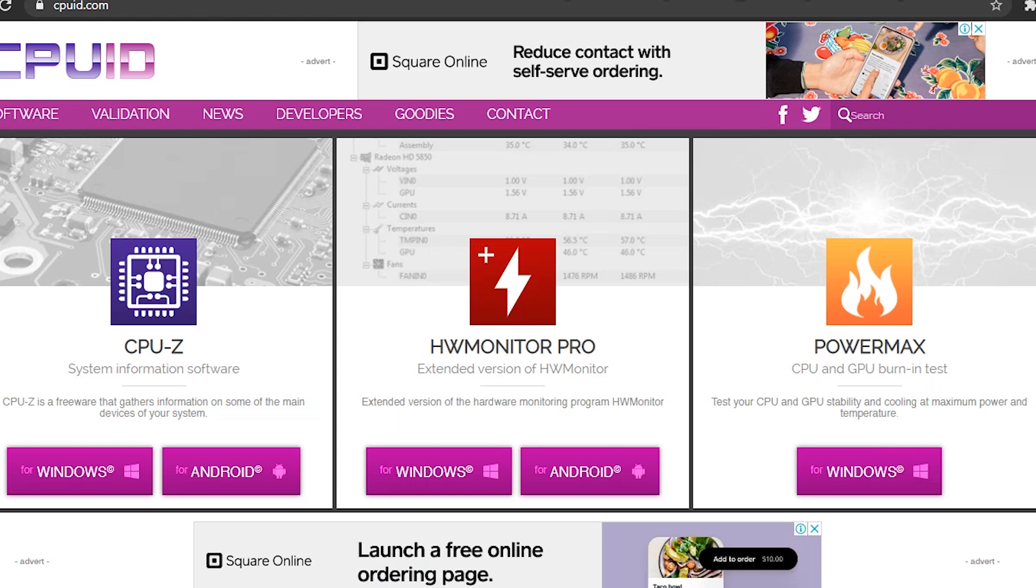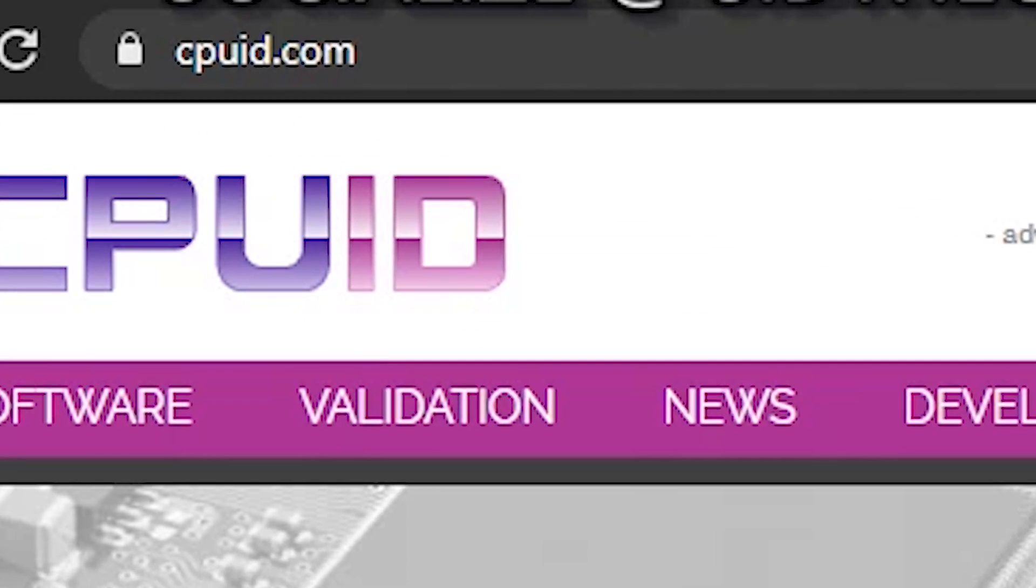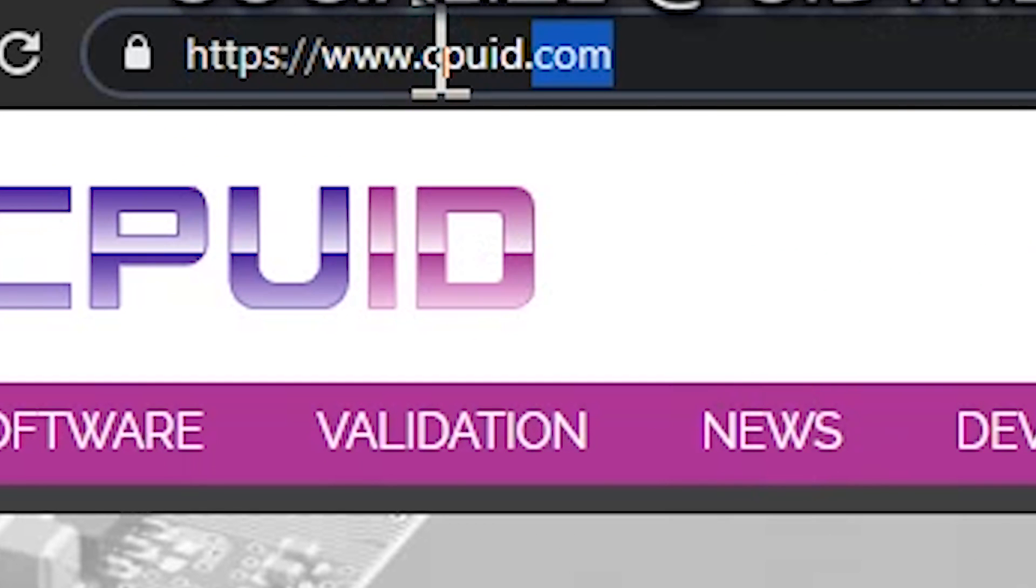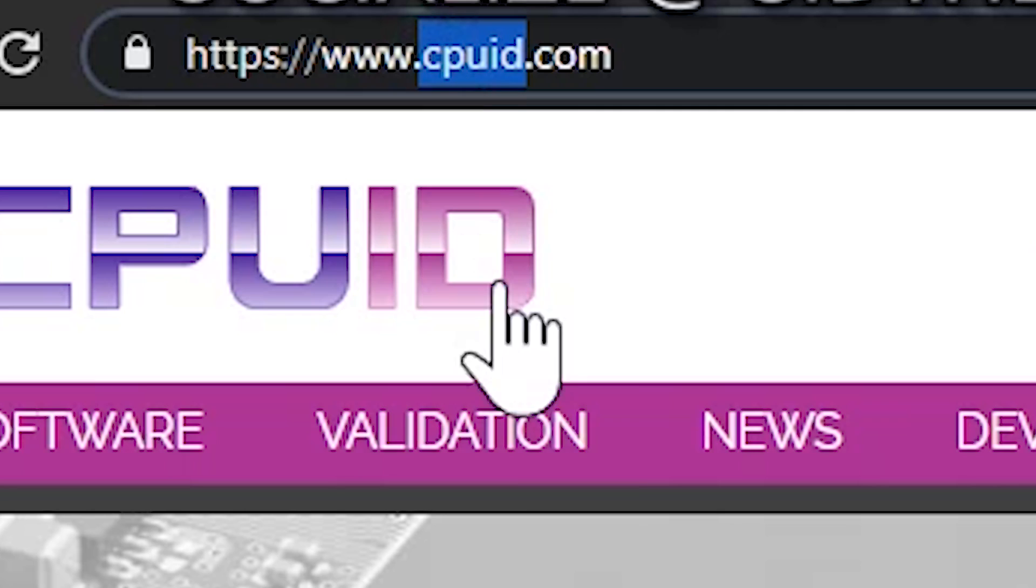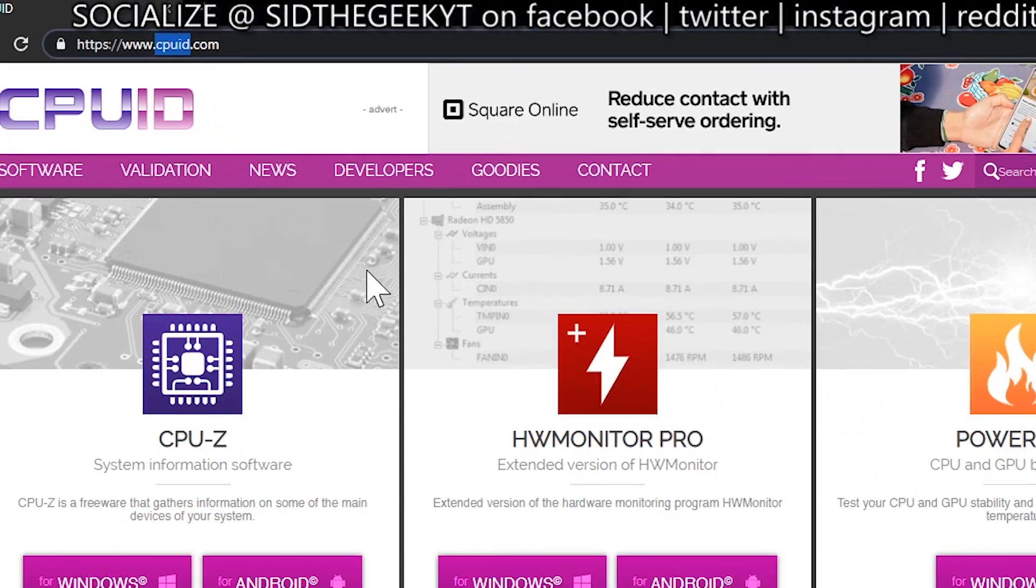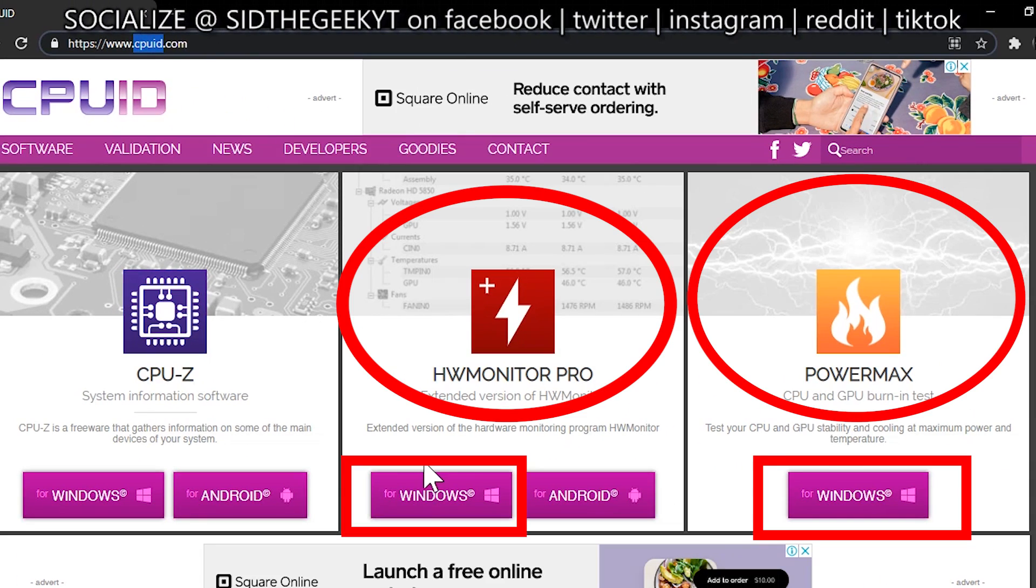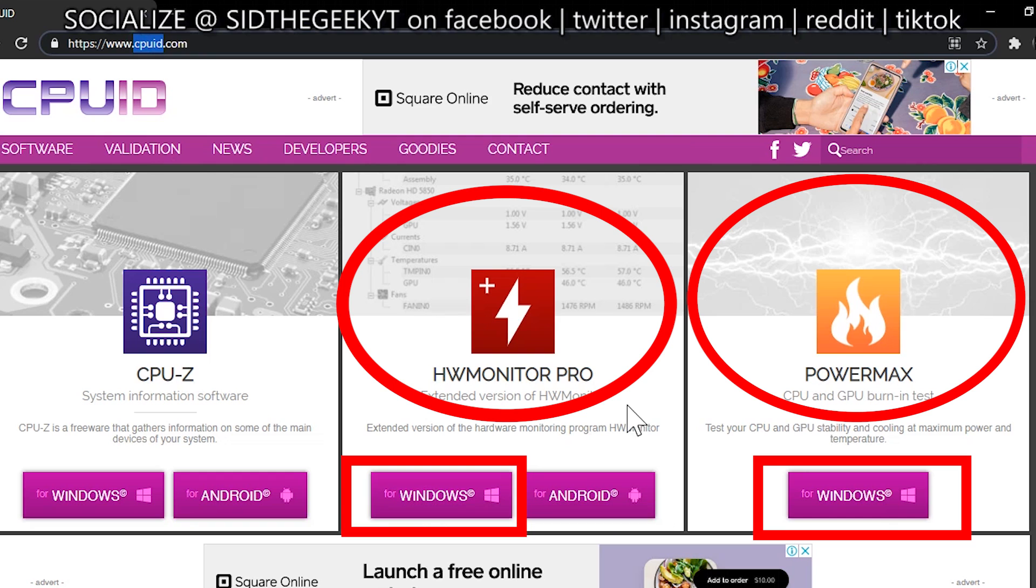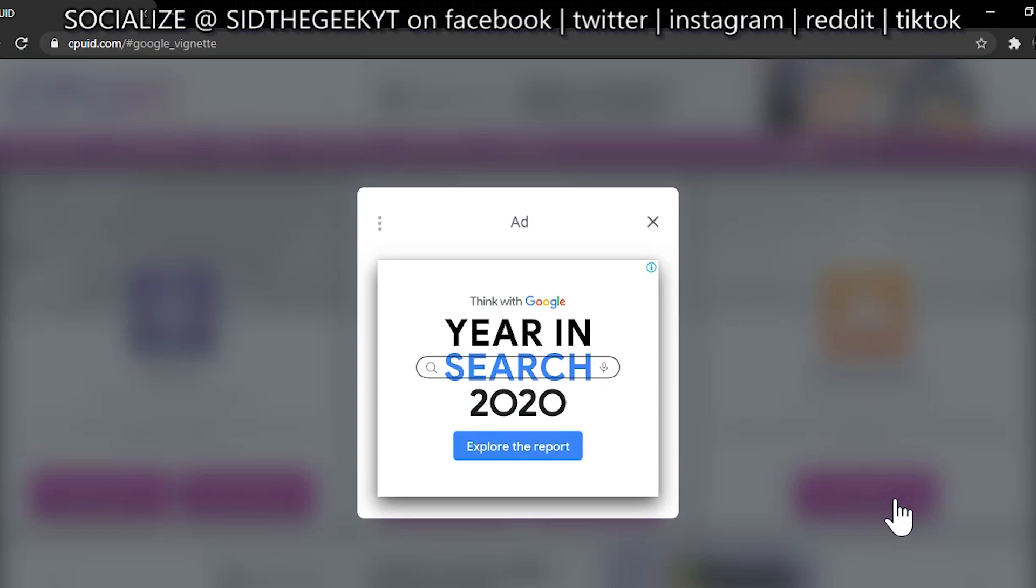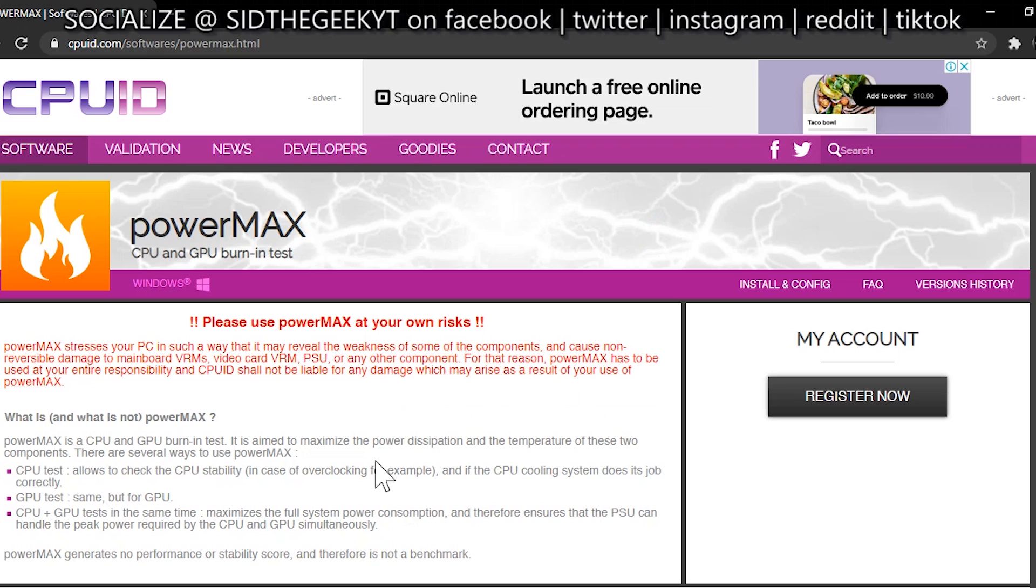So if you are satisfied with the condition but you want to make sure the components of the GPU are in good health, I'm going to be sharing with you an amazing piece of software which can literally do that. What you need to do is head on to the website cpuid.com and download these free applications: HWMonitorPro and PowerMax.